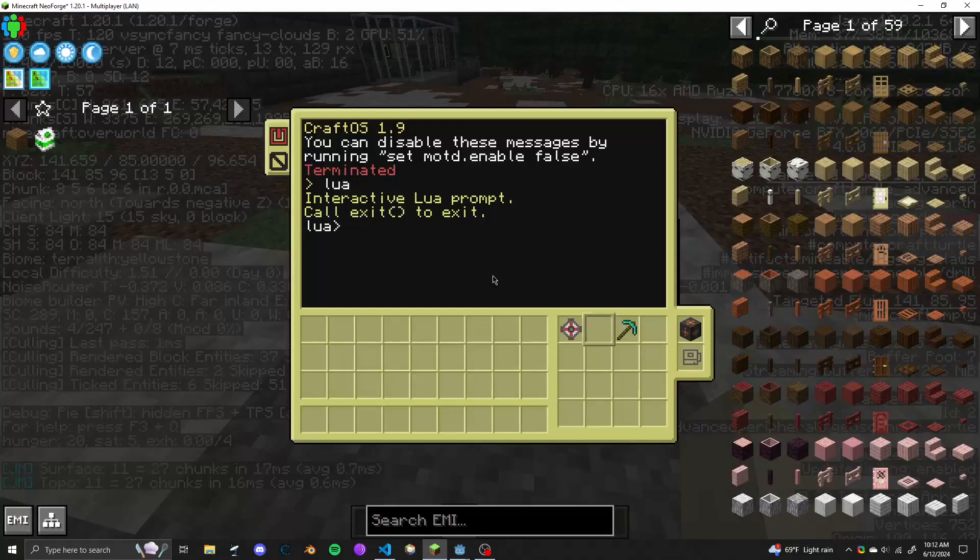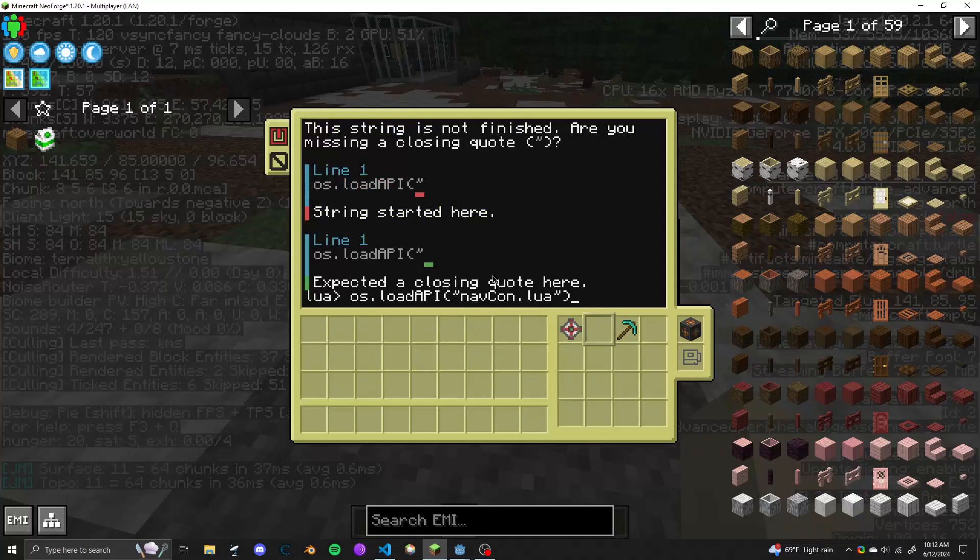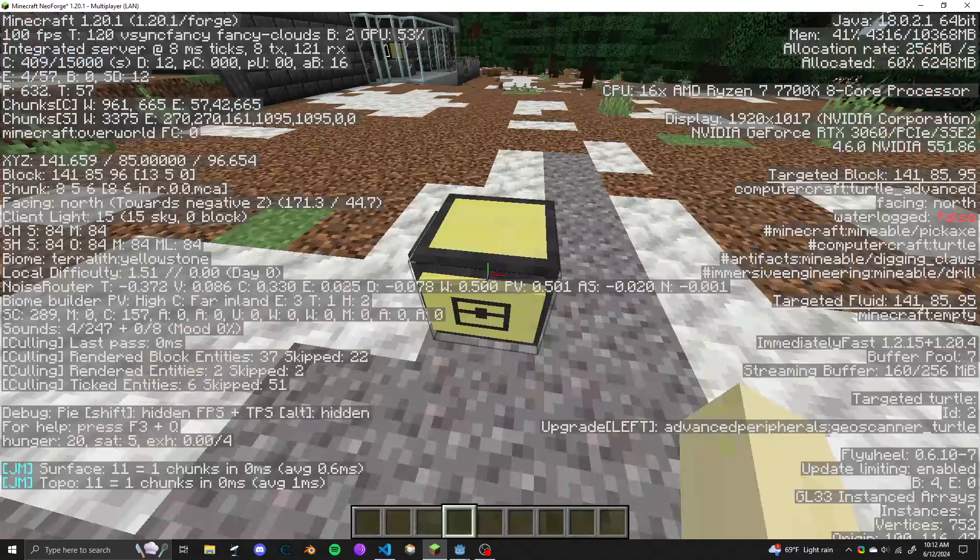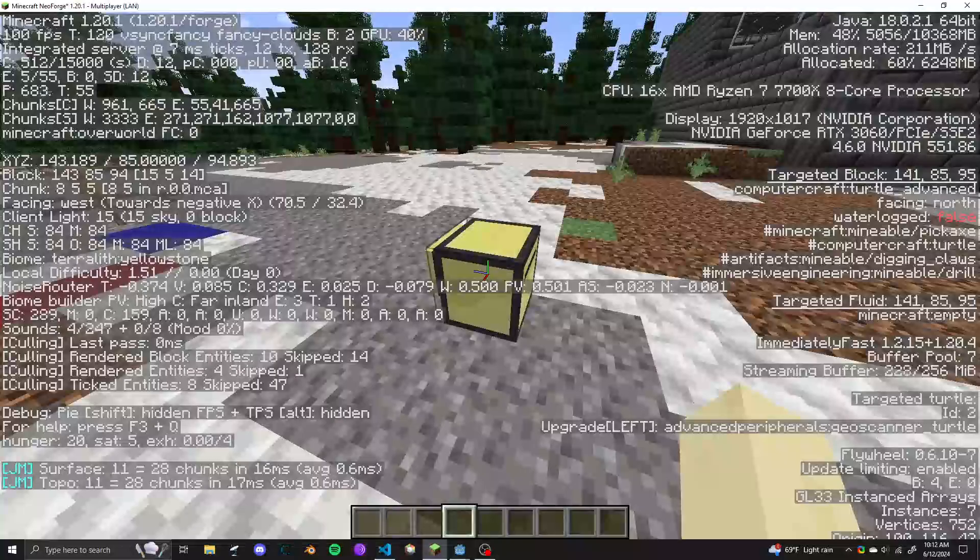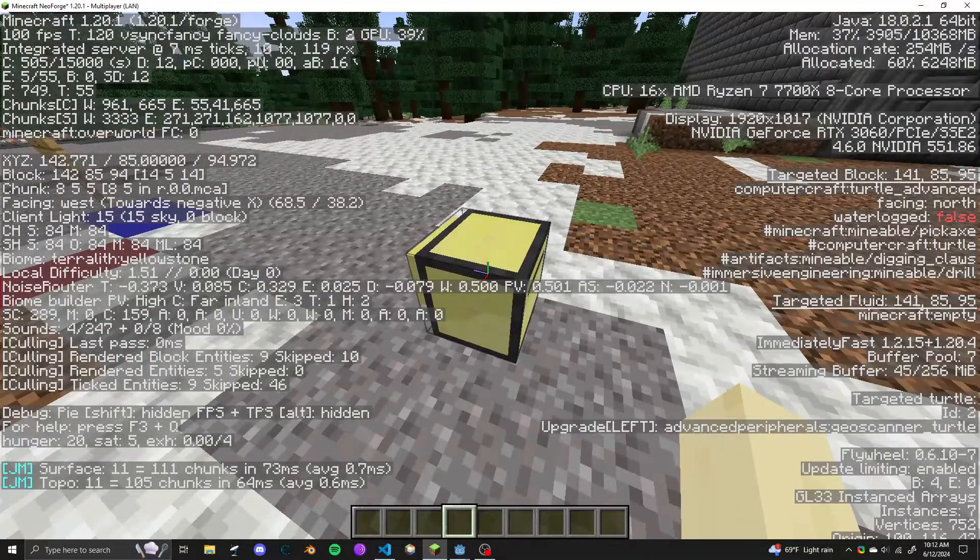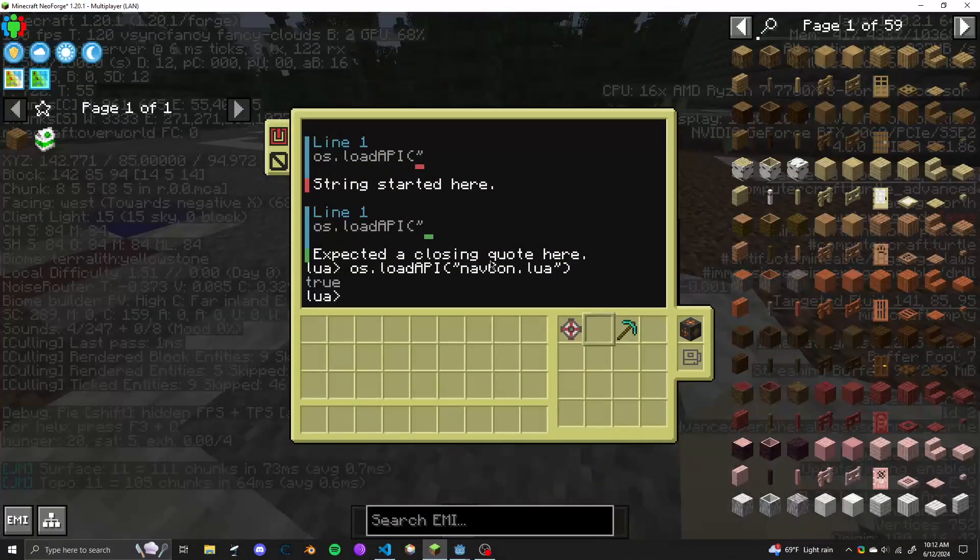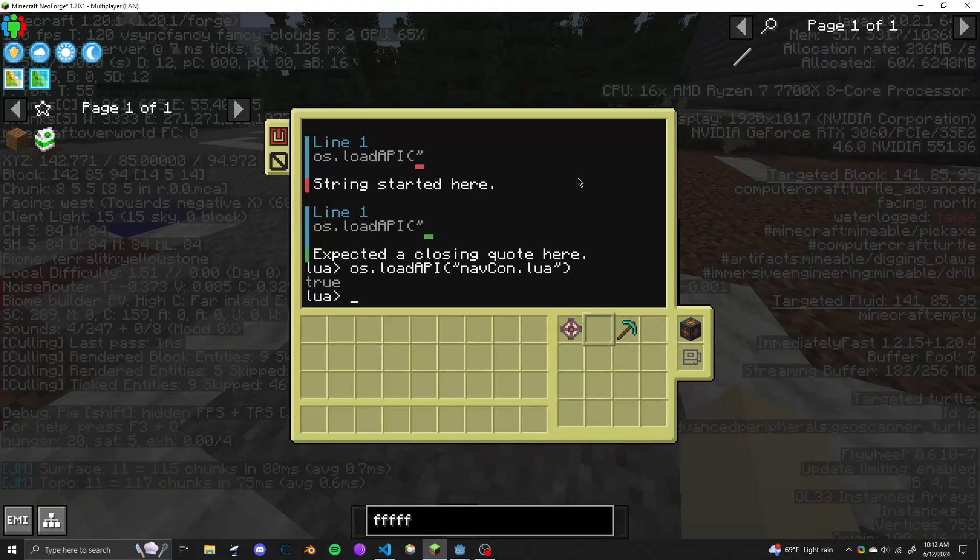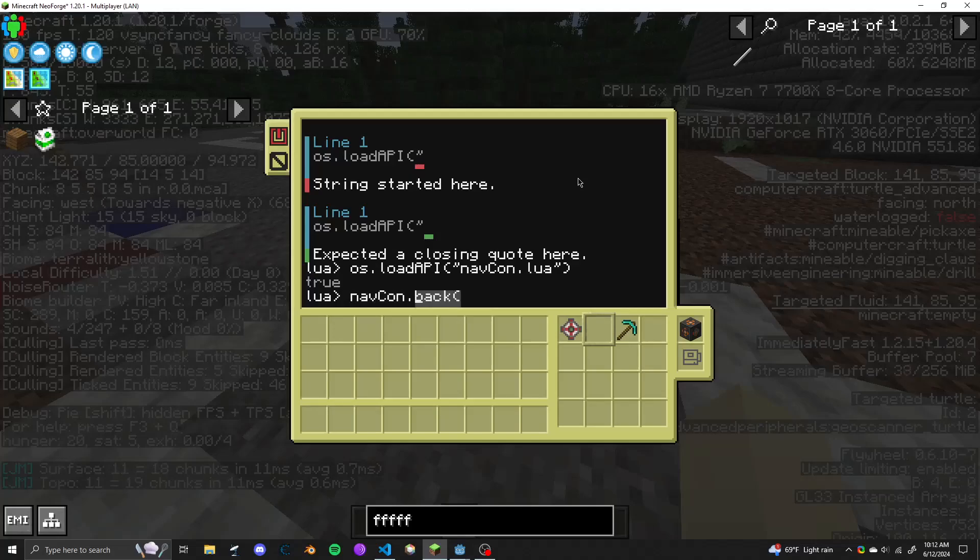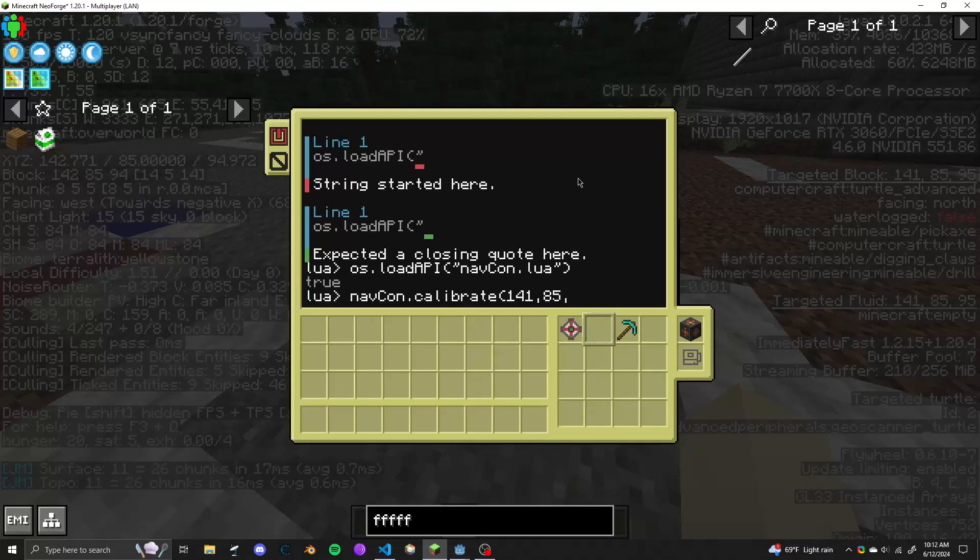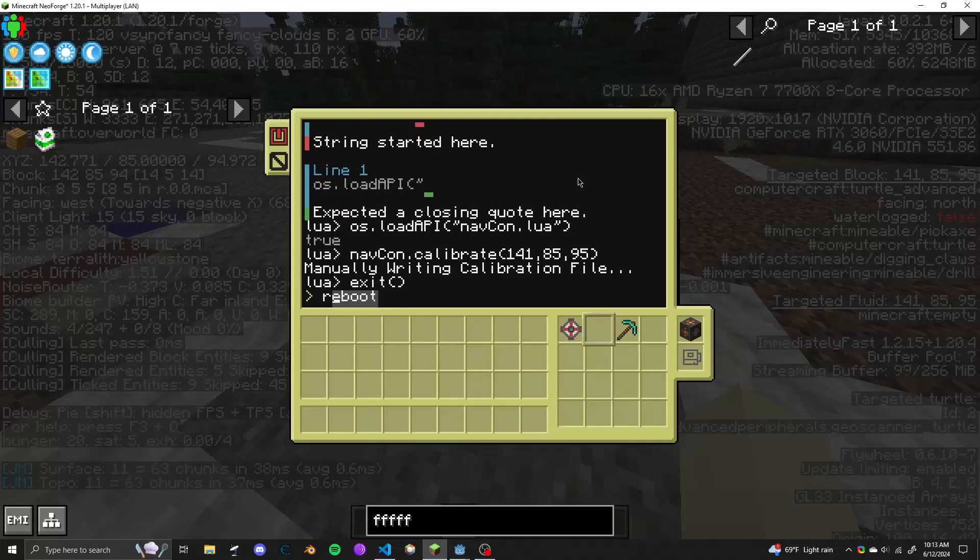And then to do the manual calibration, load. Oh, it looks like it's already loaded. Let's do it anyways. So to calibrate its position here, you can see in the F3 menu that targeted block section to the right. Let's just insert something random there to get that out of the way. Navcon calibrate. Then we just put in those coords. 95. There we go.